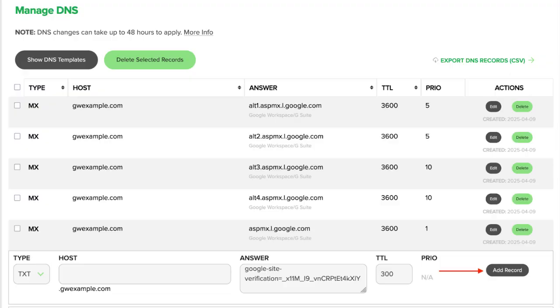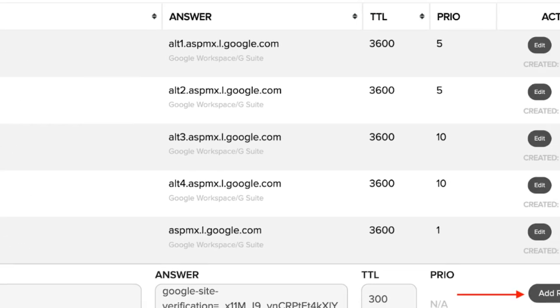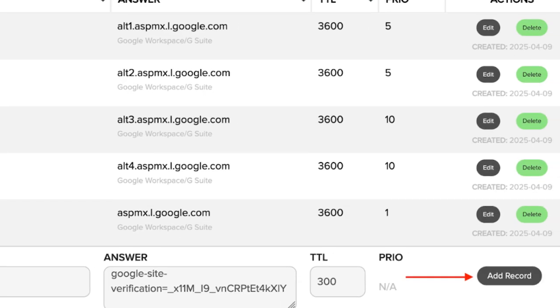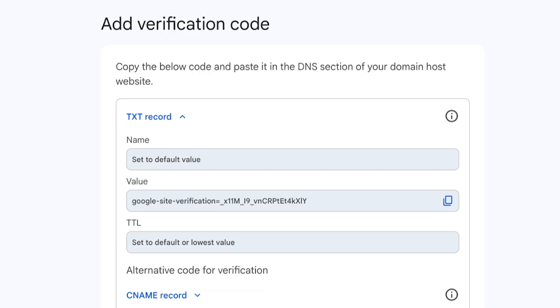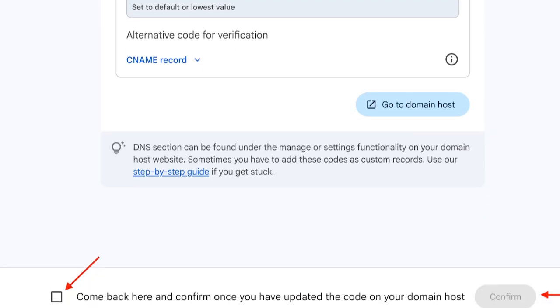DNS stands for domain name system — it's like the phone book of the internet. You'll copy the provided values into your DNS. If you're a Name.com customer, it'll look like this and you'll put those values under Answer. Once the record has been added, return to the Google admin console and check the box stating the code has been updated.